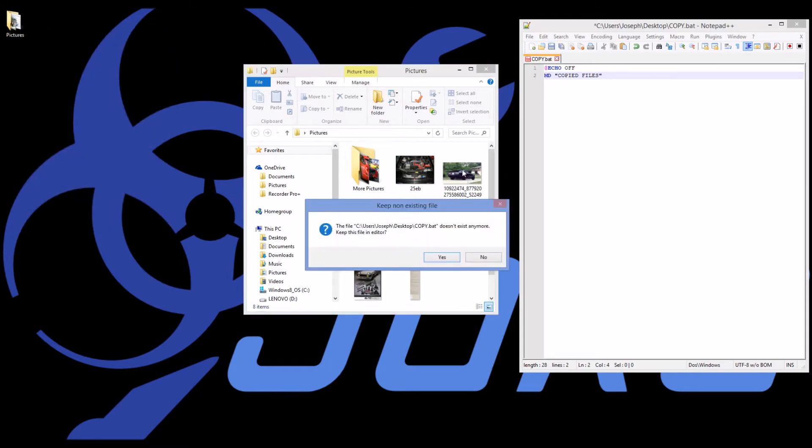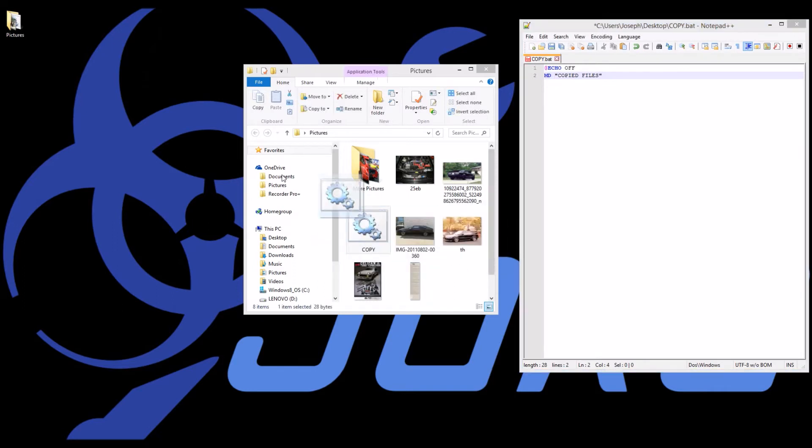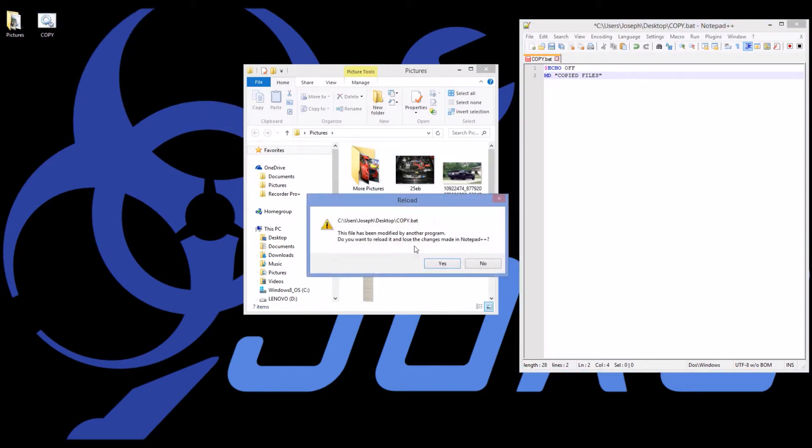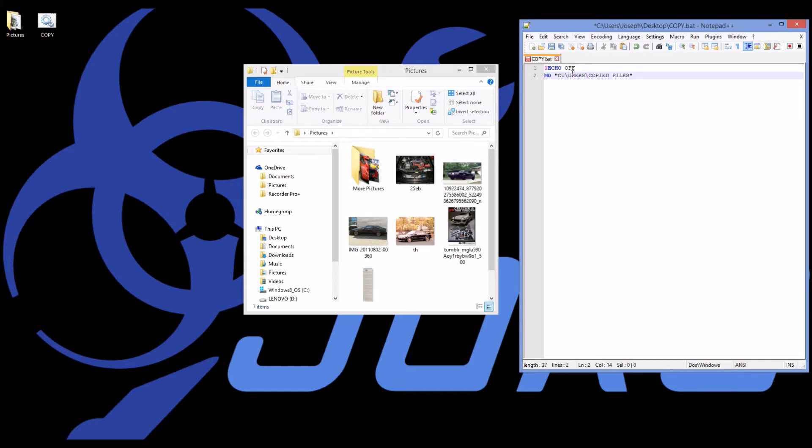So I'll move this back to where notepad++ knows it is. And I'm going to add a directory. Make a directory on C users and then user name.